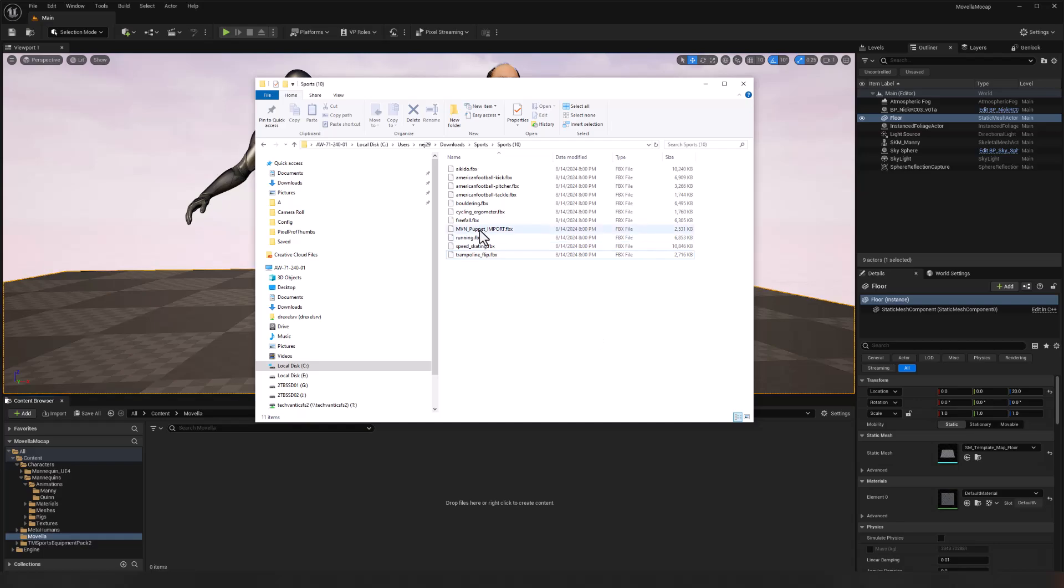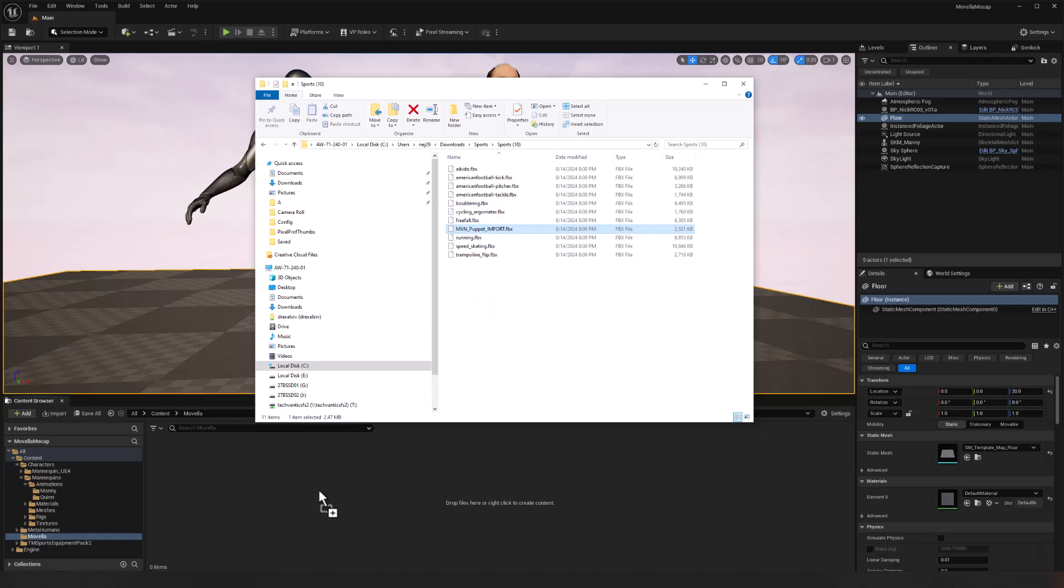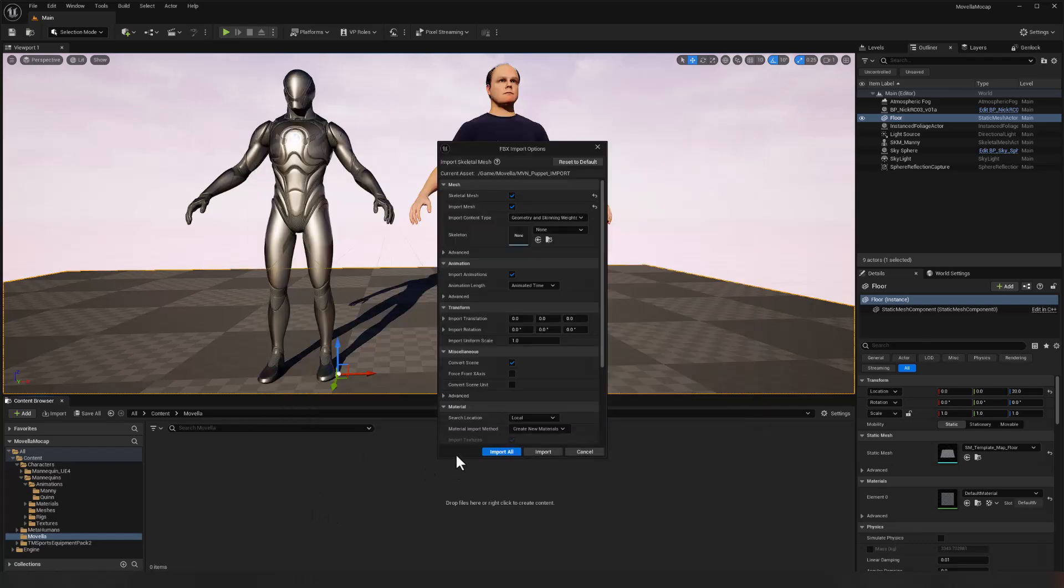And the first thing we want to import is the puppet file because this is the skeletal structure and the mesh that all of these animations are going to go on to. So I'll select that FBX file, click and drag and drop it into this folder in the content browser for Movela. And we will import the skeletal mesh. We do want to import the mesh. We don't want to designate a skeleton. This will generate a new one and everything else is fine.